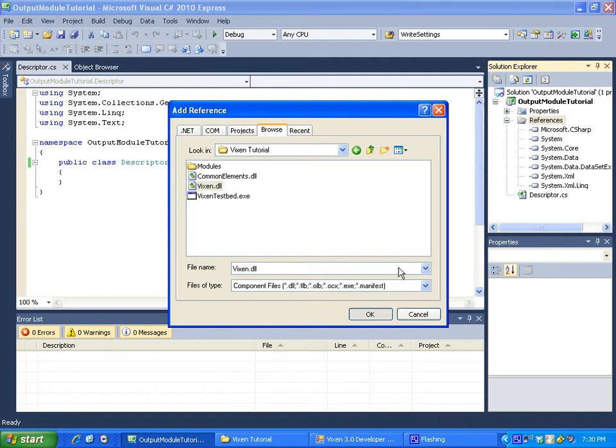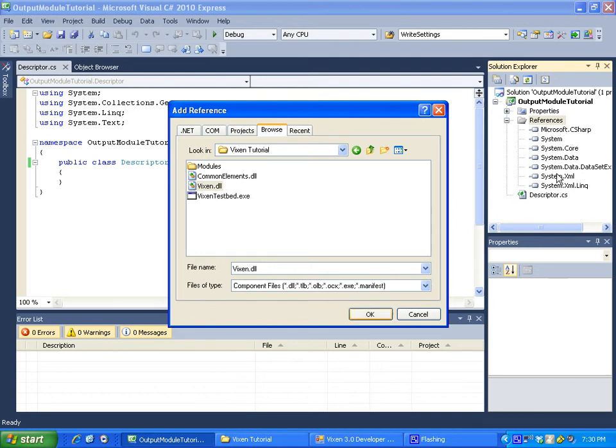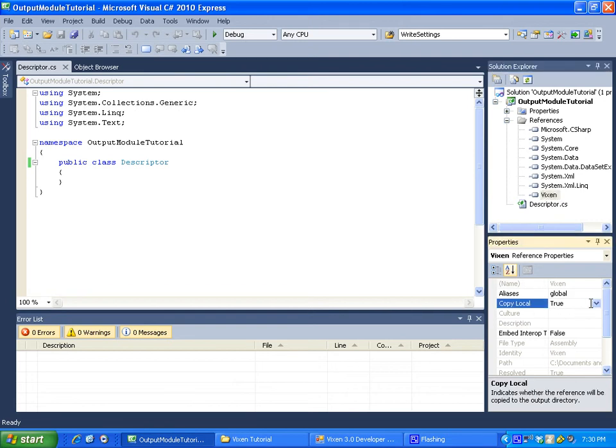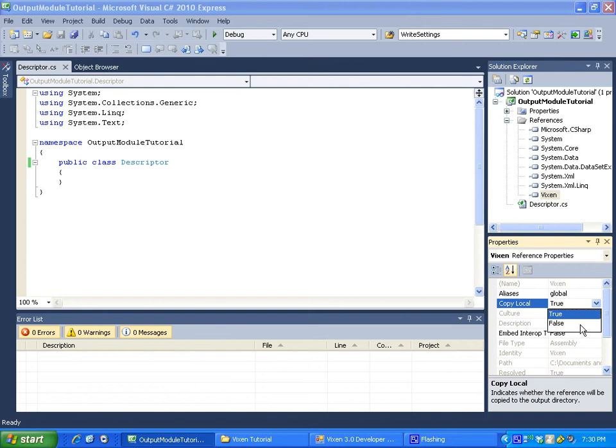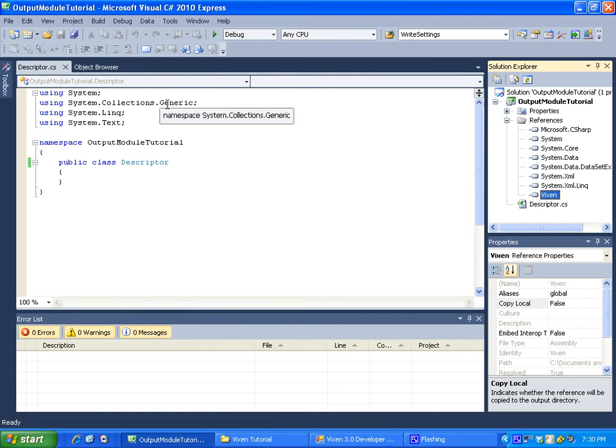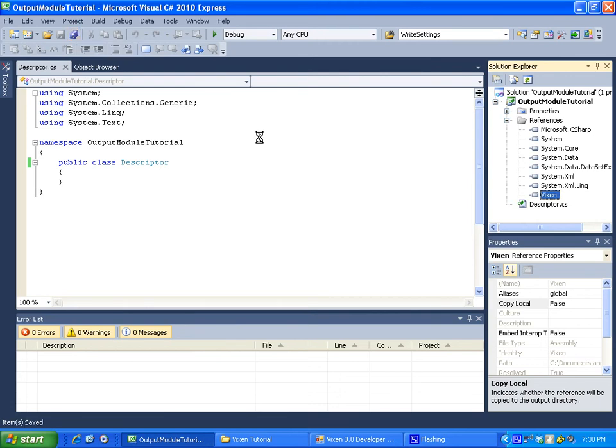And you will see in a second Vixen will show up in our reference list. Okay. Now another thing I'd like to do right off the bat. Right now if we build the file it would create in our module output folder our output module tutorial DLL and it will also copy over a copy of Vixen.dll which we don't need under that folder. So what I like to do is right under here copy local. By default it's set to true. If we set that to false it's not now going to copy over that extra Vixen.dll file into that folder. Like I said we don't need it there so why copy it? Go ahead and click save.